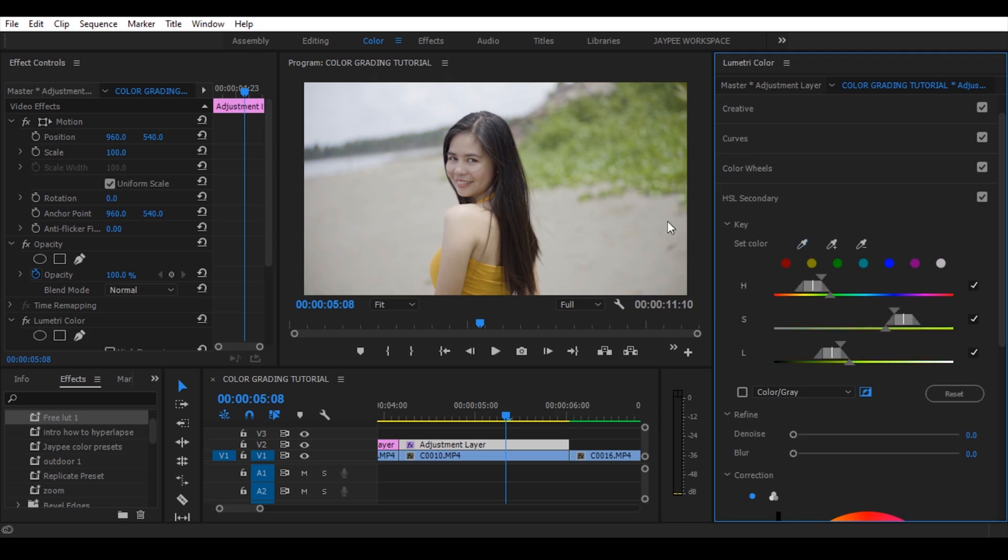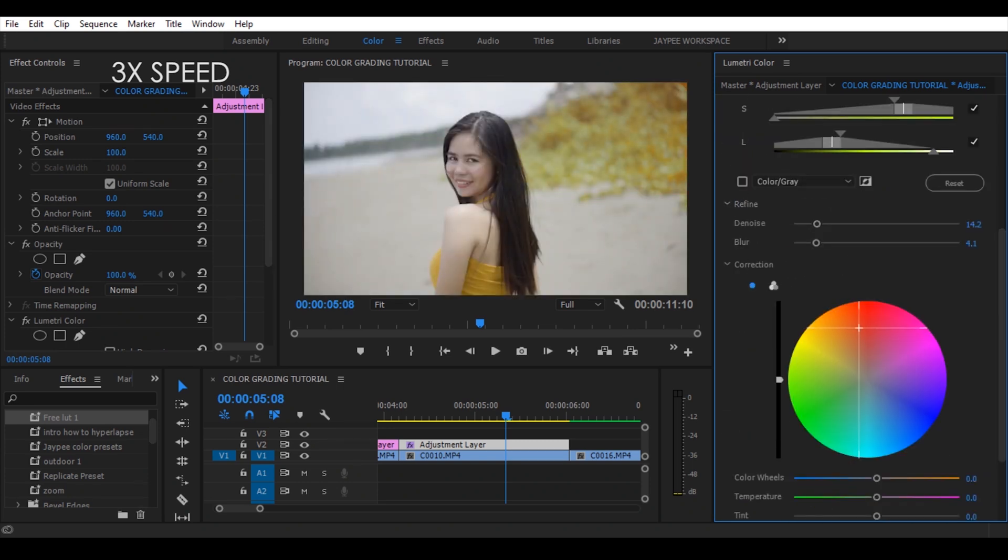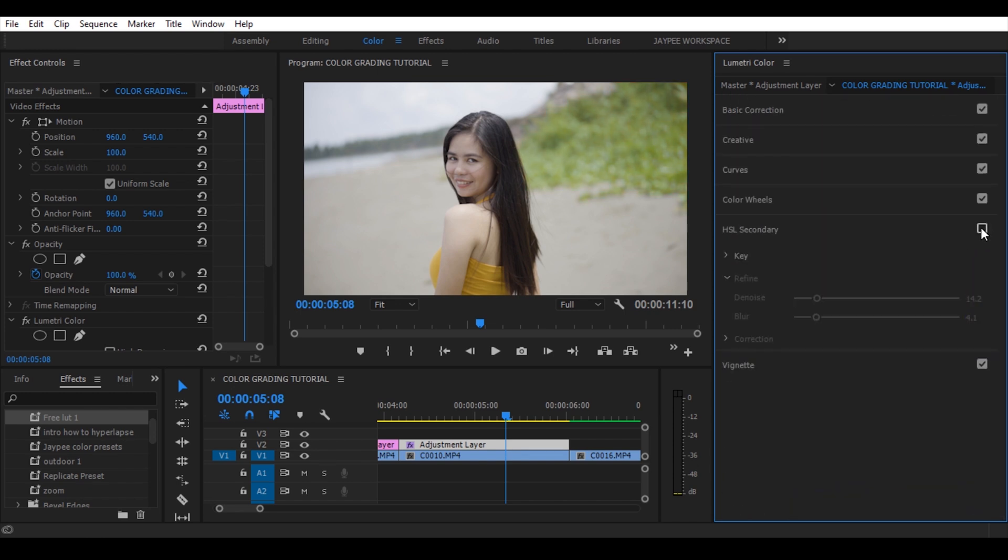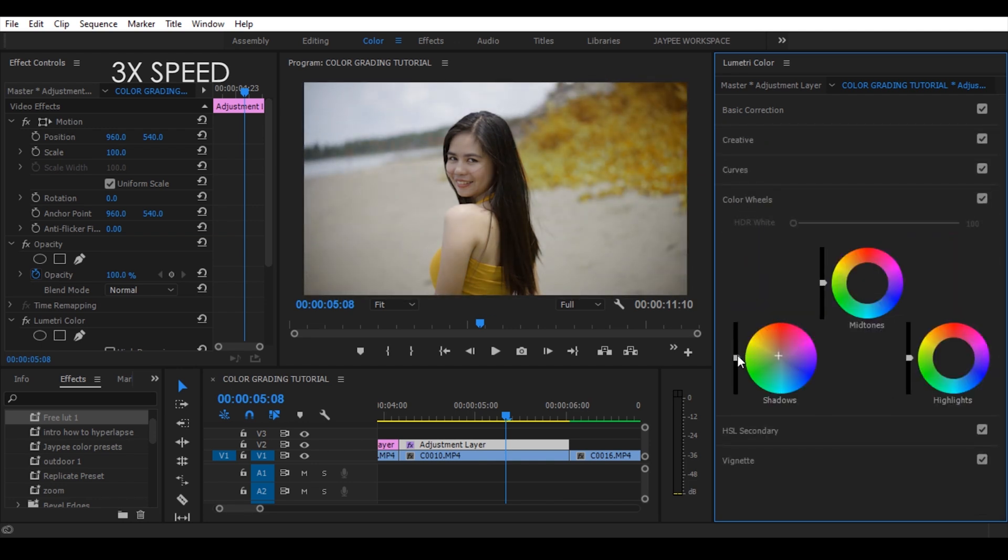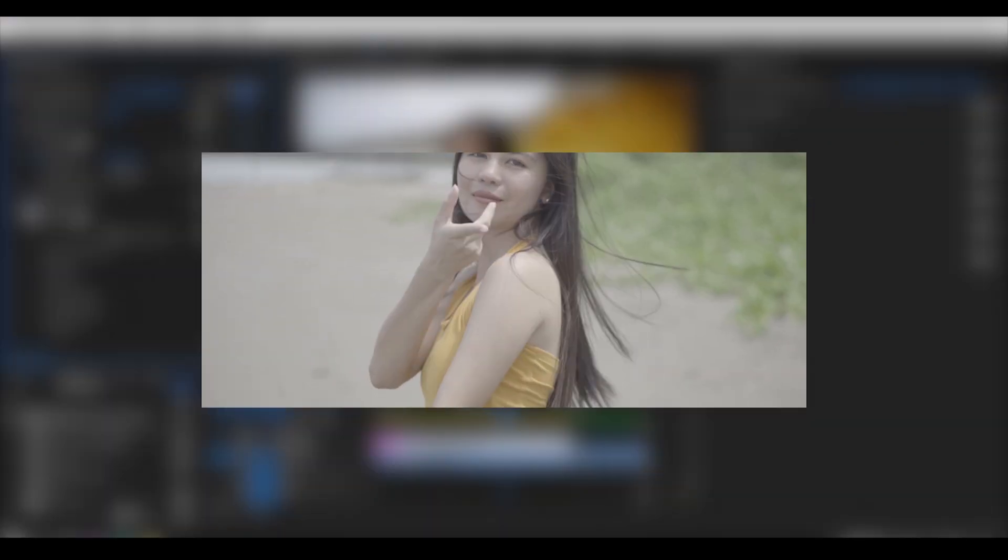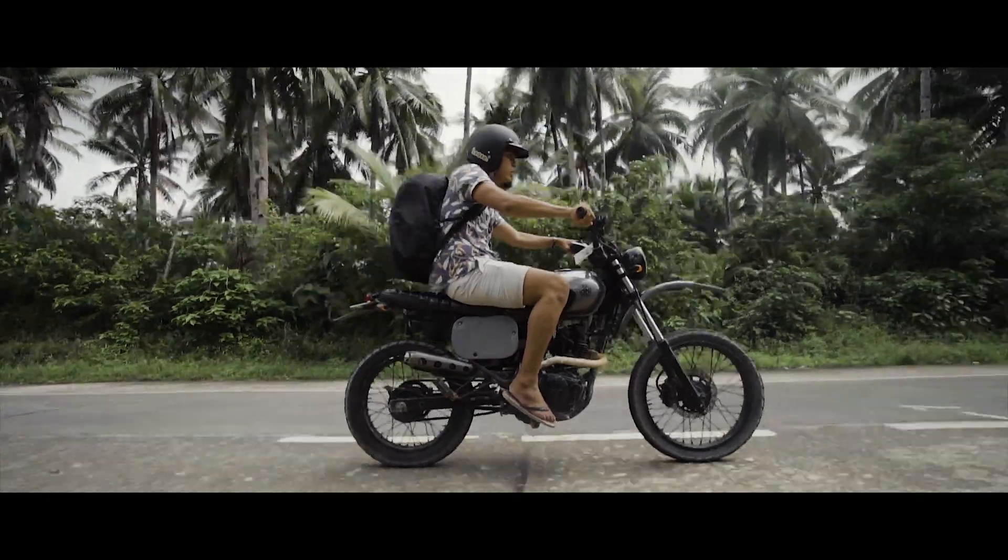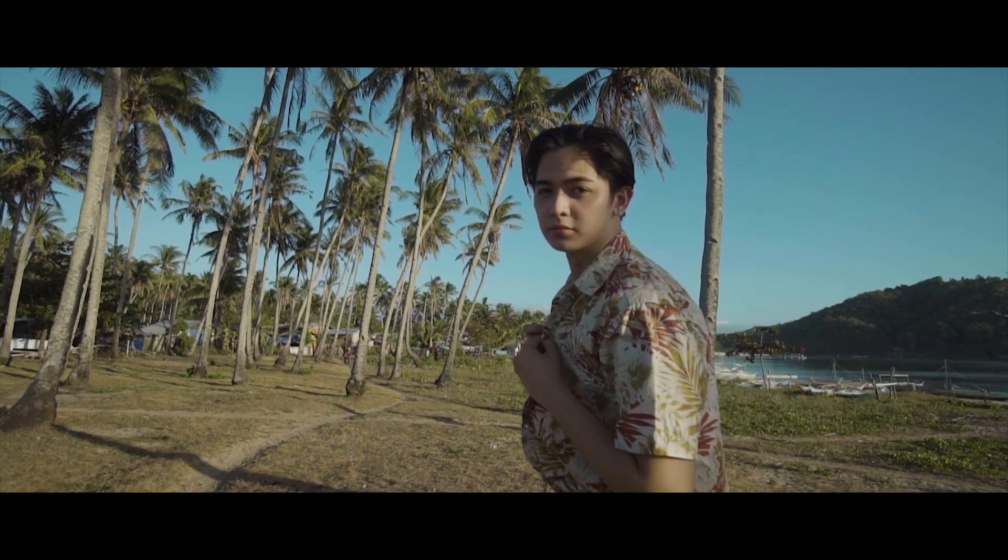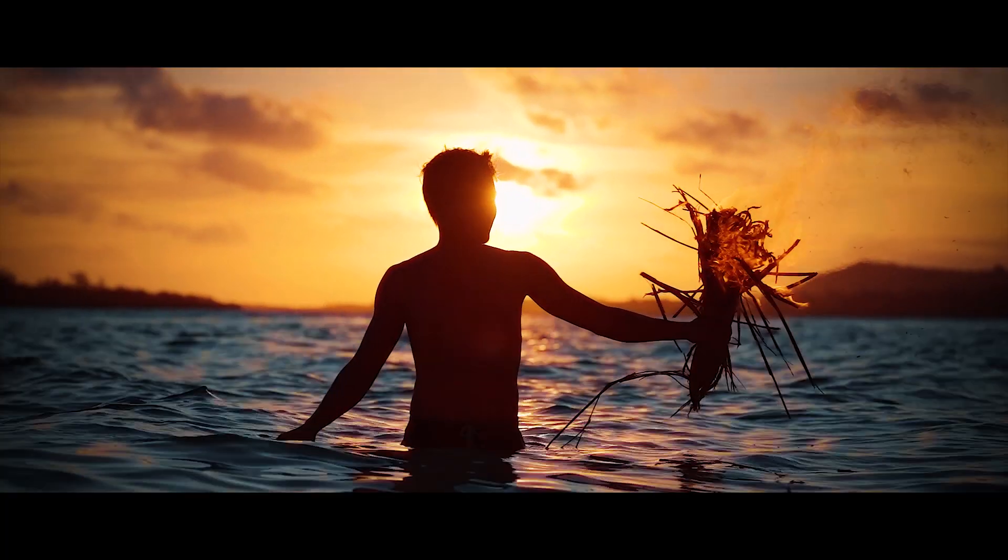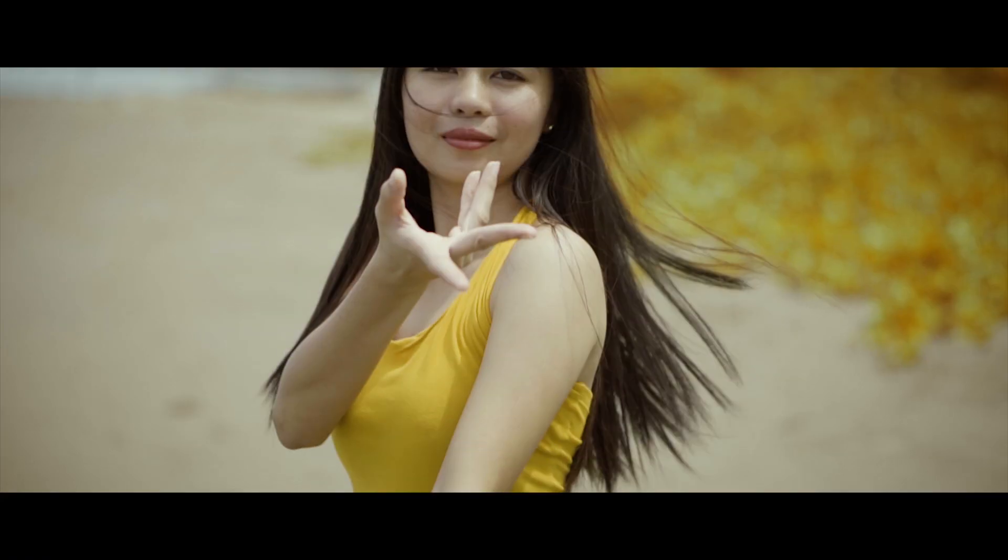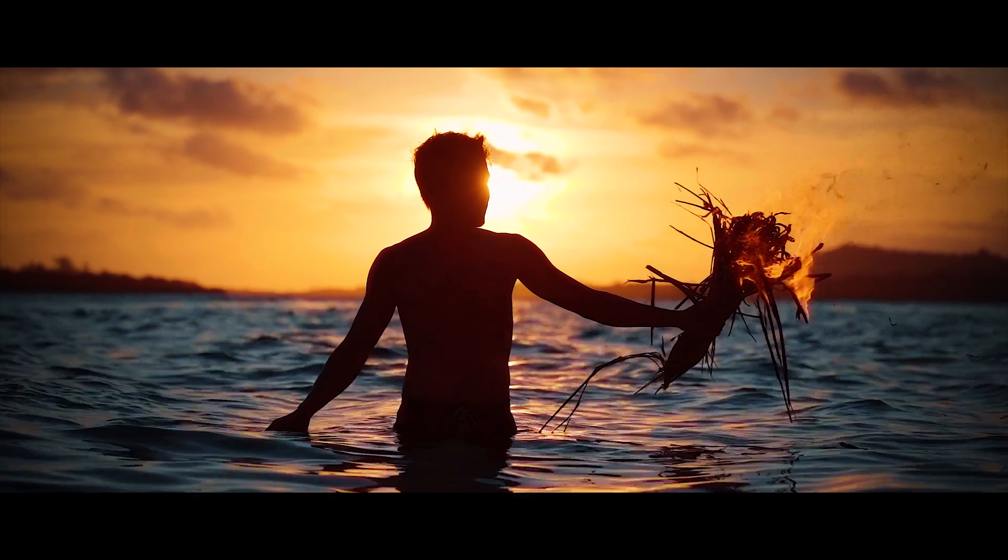Kunti adjust na lang. So those are the basic editing tutorial on how I color grade my video. I hope you learned a lot from it. All that you have seen are based on my own knowledge that I want to share with you. So that's all for this vlog. See you on the next one. Don't forget to subscribe for more. My name is JP Abraham and thank you for watching. God bless.